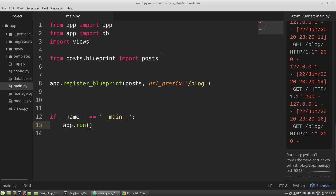In this video I'll show you how to use HTML forms with Flask — how to send data to our app through forms to search something and to create a new post.